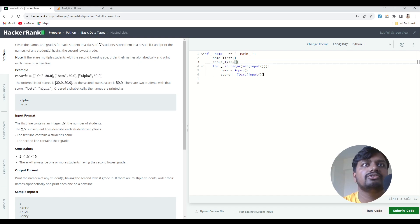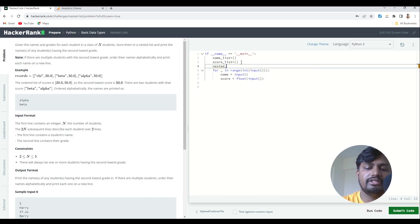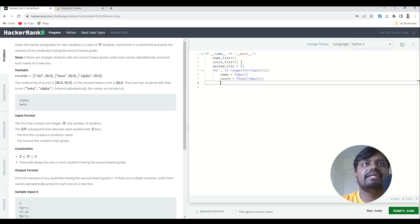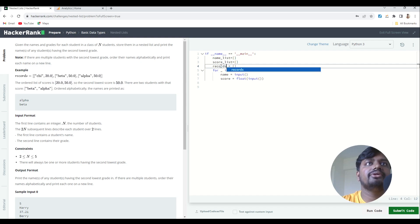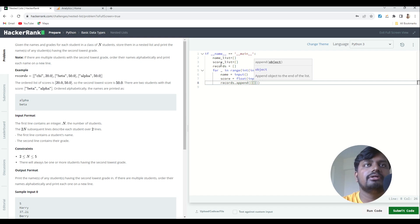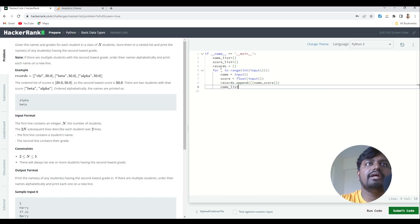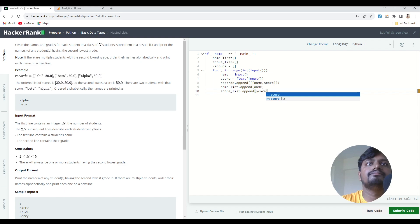I'll also create one more list called nested_list. Inside it, I'll append records — each record is a pair of name and score. So every time the loop runs, I'm appending [name, score] into records. Inside name_list I always append names, and inside score_list I always append scores.